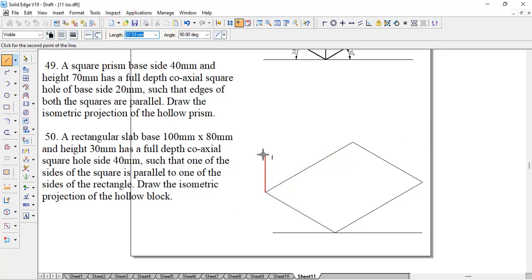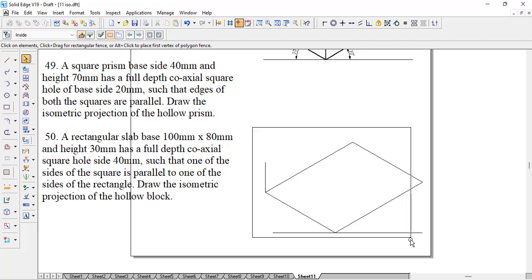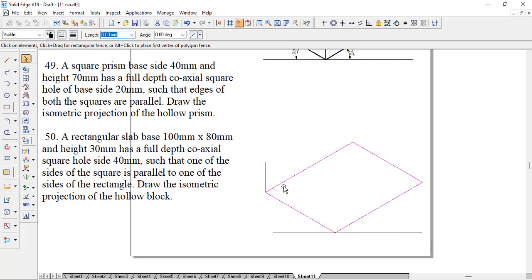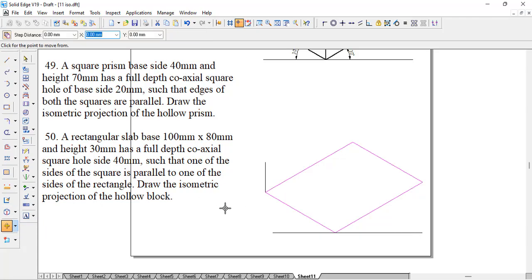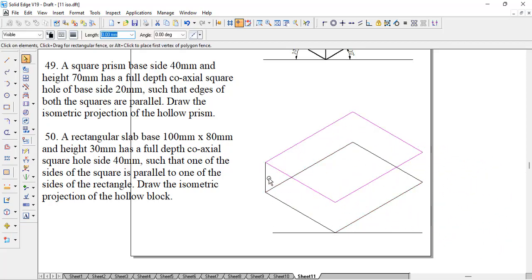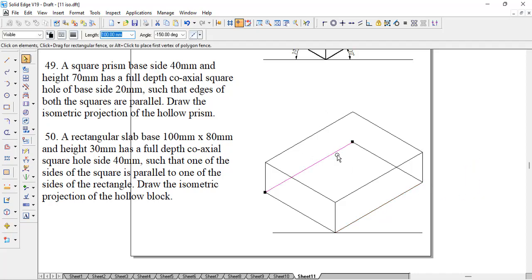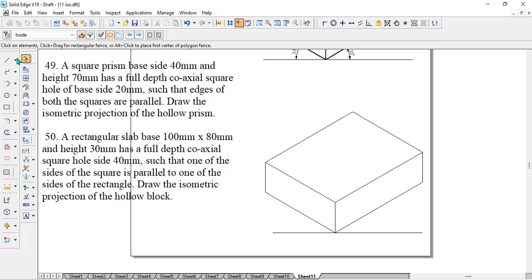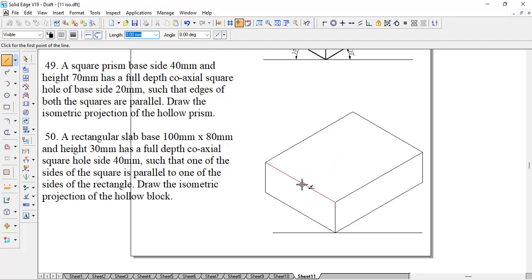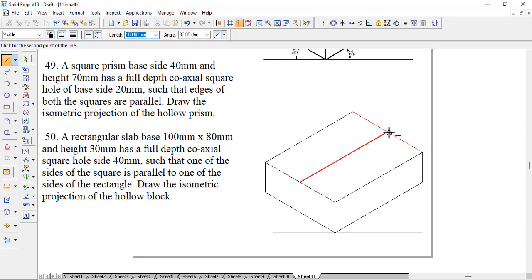We will take the height from the corner because it's a slab, and copy the same rectangle. Using the move command with copy on, we move one corner to the top. To locate the center of the rectangle, the easiest method is to connect midpoint to midpoint — the midpoint of the diagonal line will be the center of the rectangle.